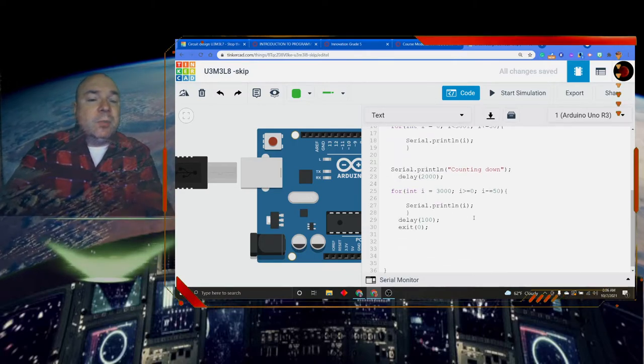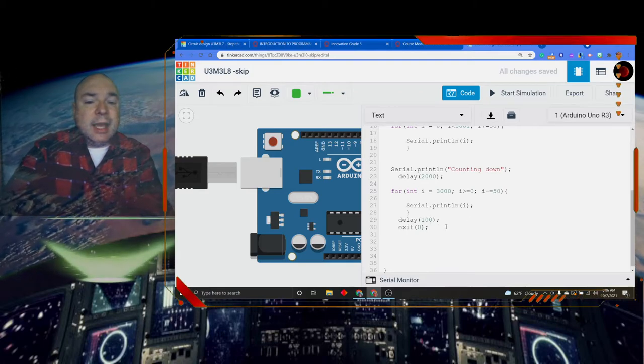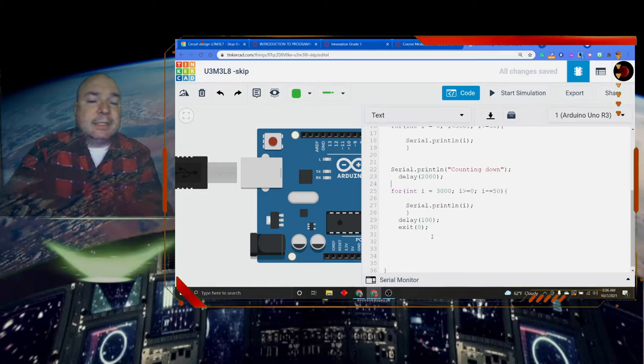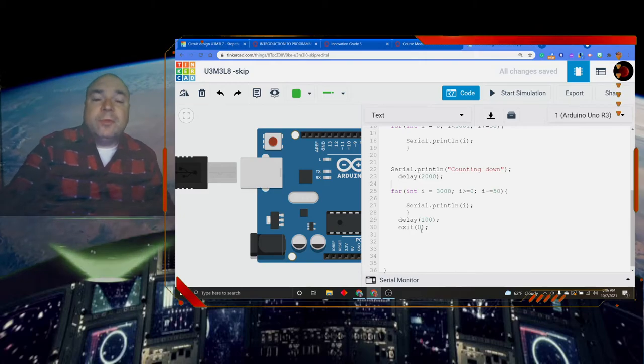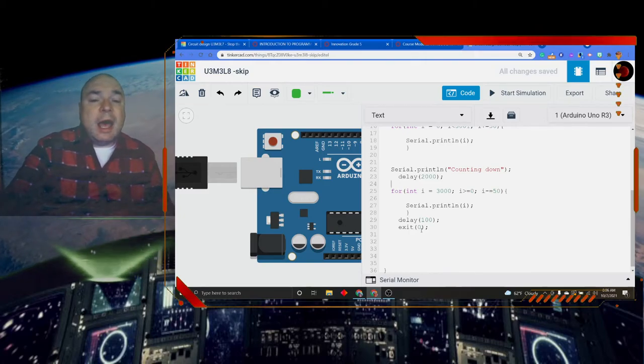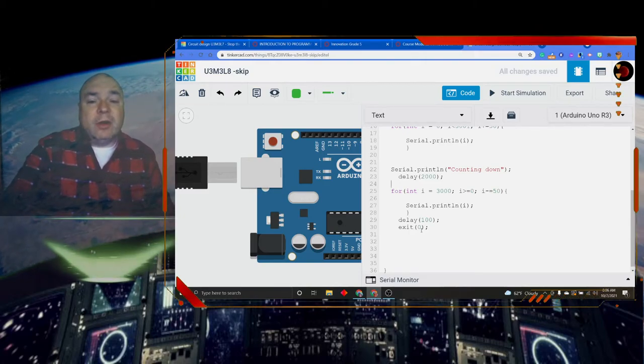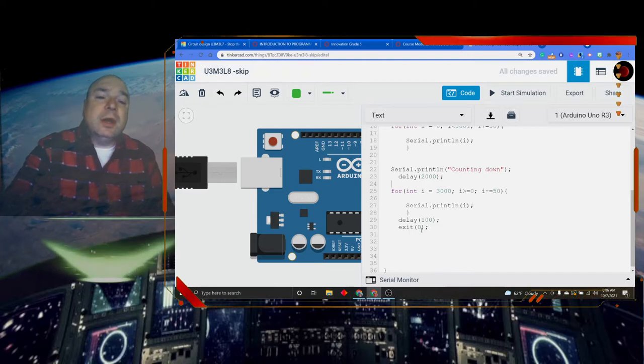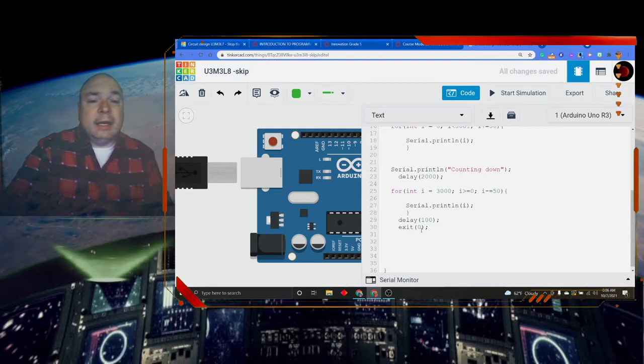Then I'm going to do a print line. A little delay of 100 milliseconds and an exit 0. Remember we talked about exit 0 before. It's our break statement to get out of the void loop so it will not do any more looping again.